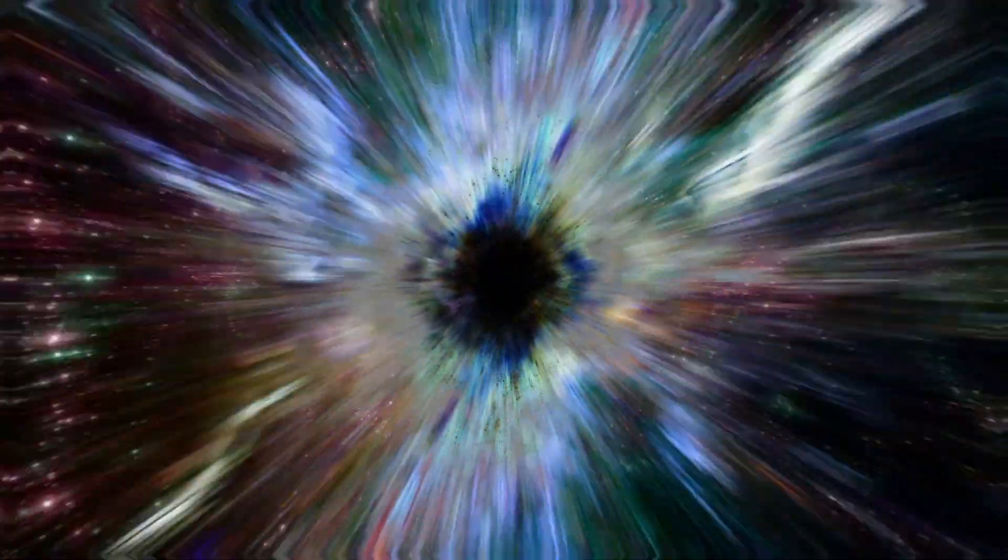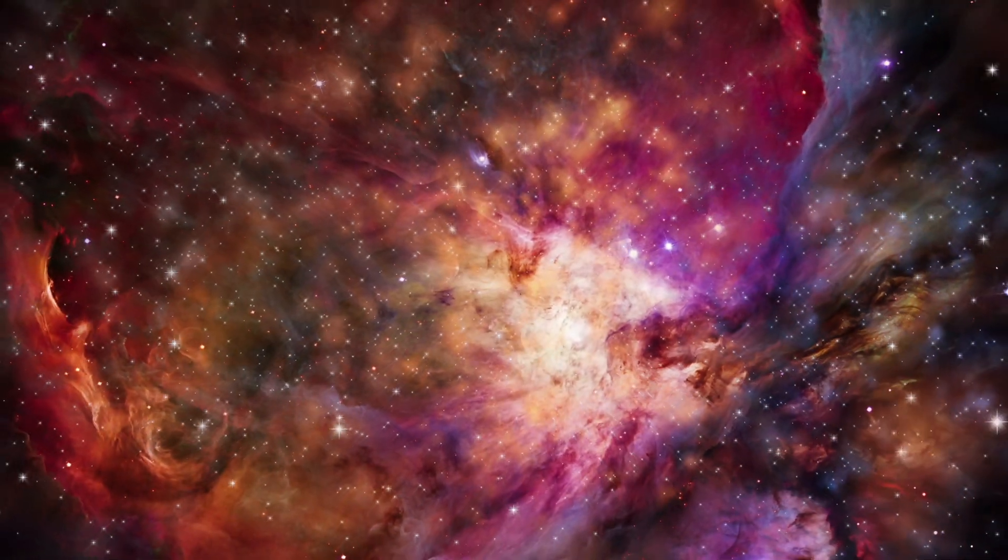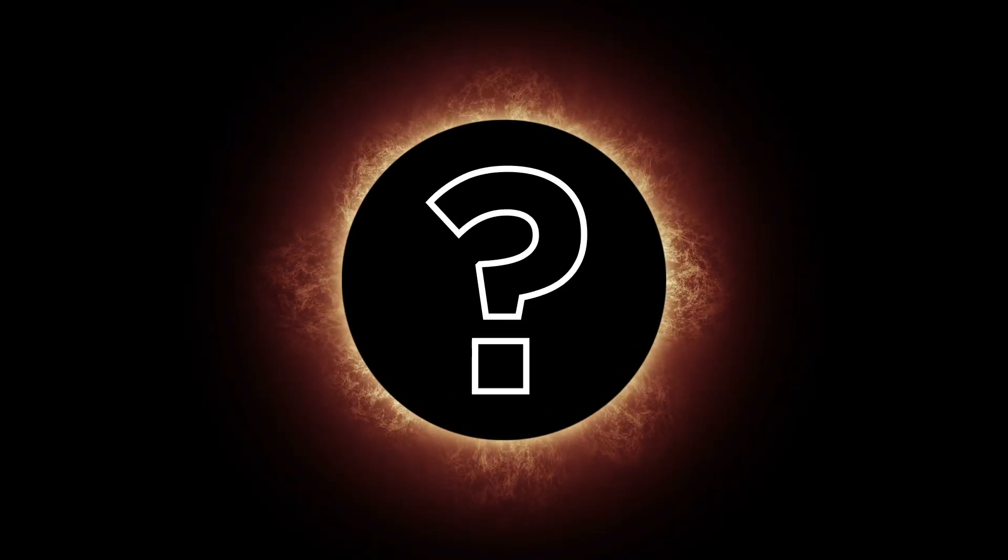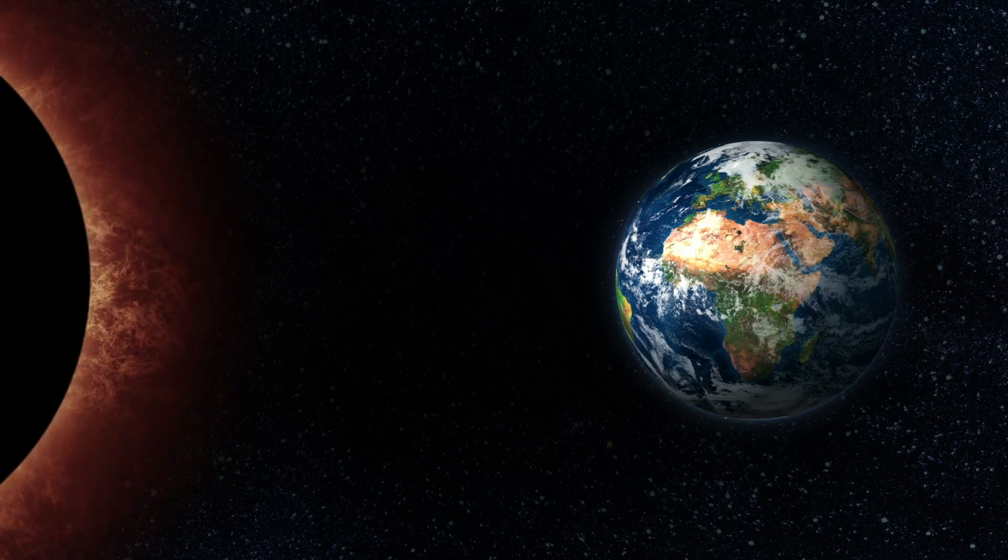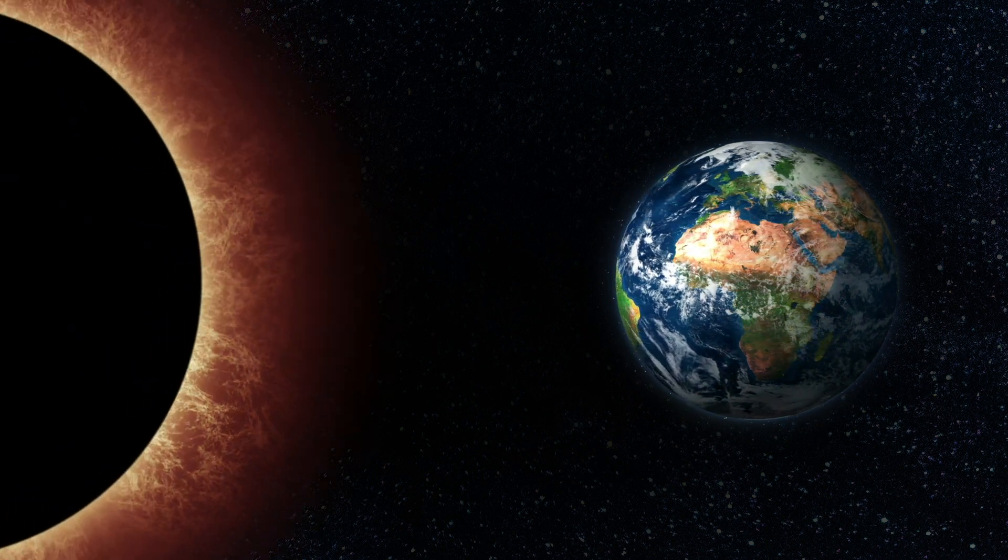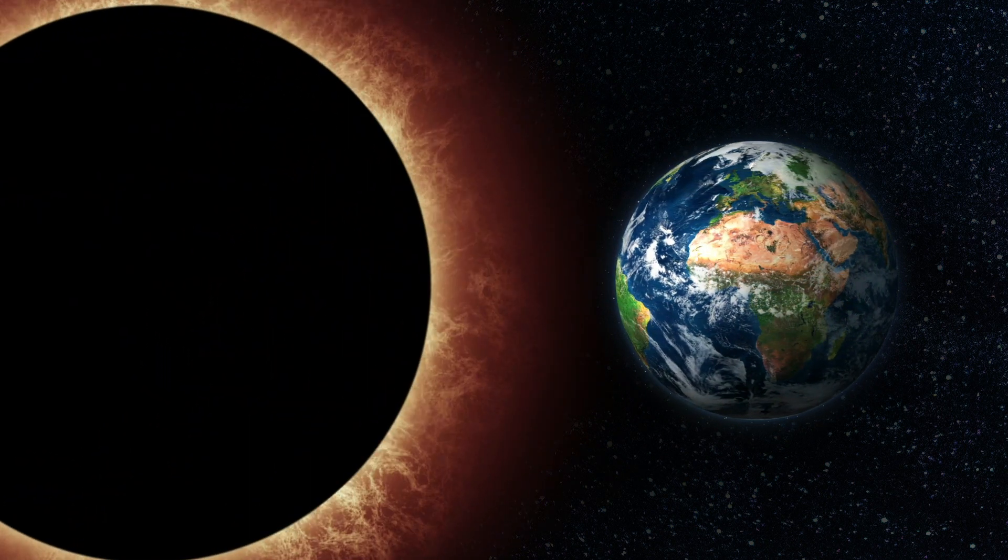Black holes are one of our universe's greatest and most destructive mysteries. Their true power is difficult to fully comprehend, but to take a step in the right direction, it may help to think about what might happen if a black hole appeared really, really close to home.